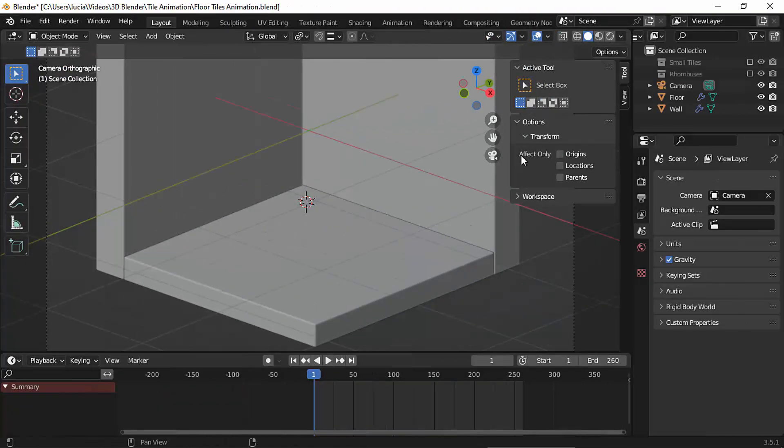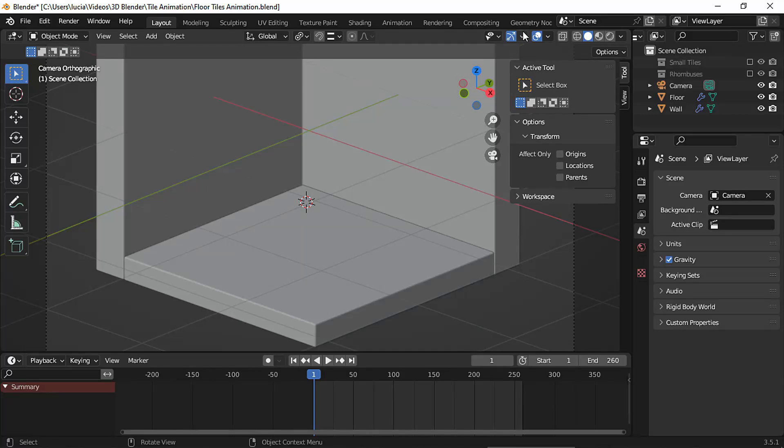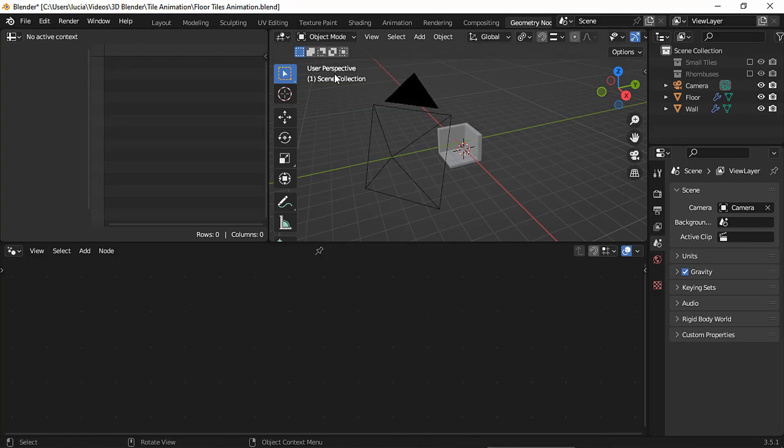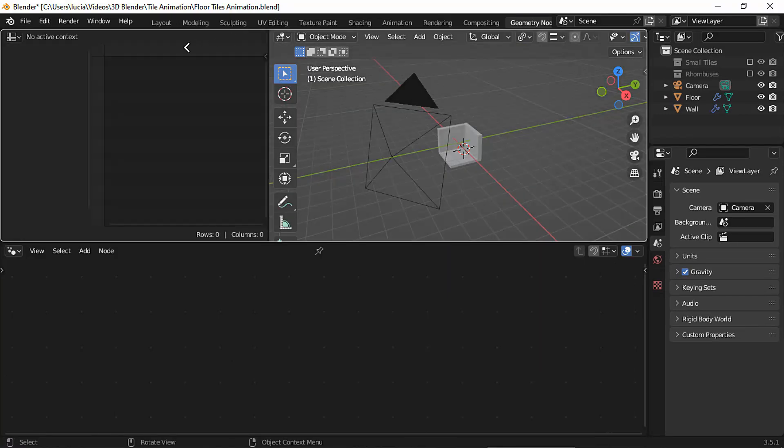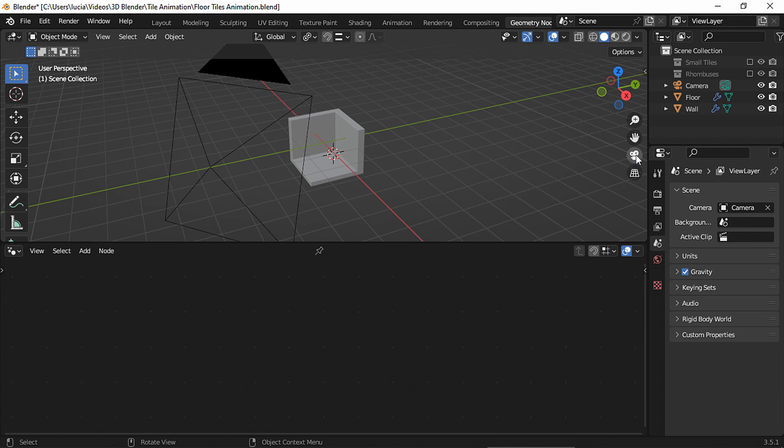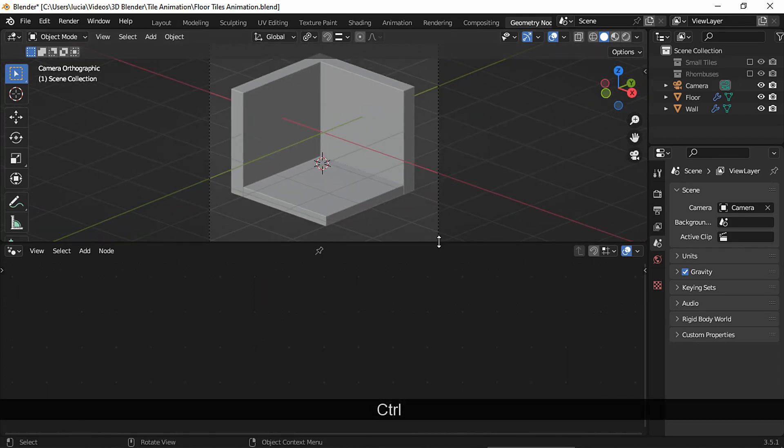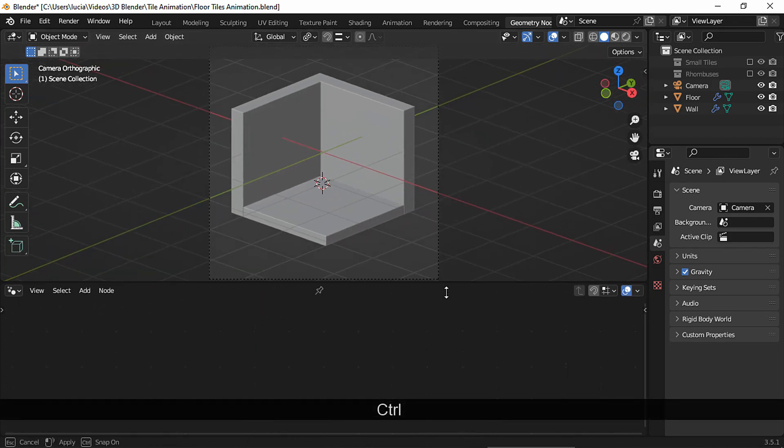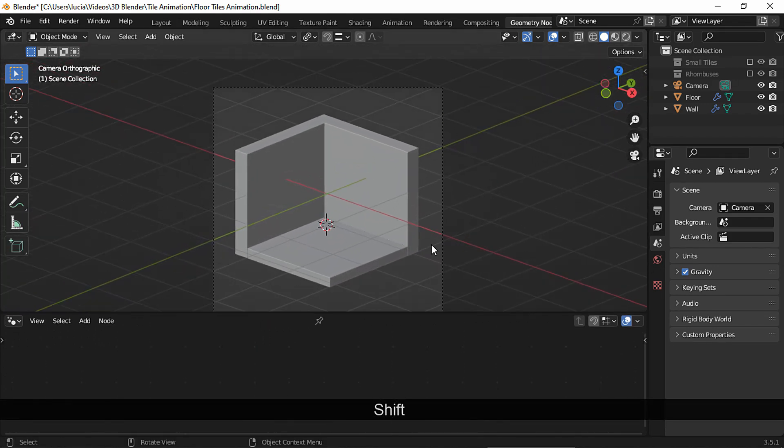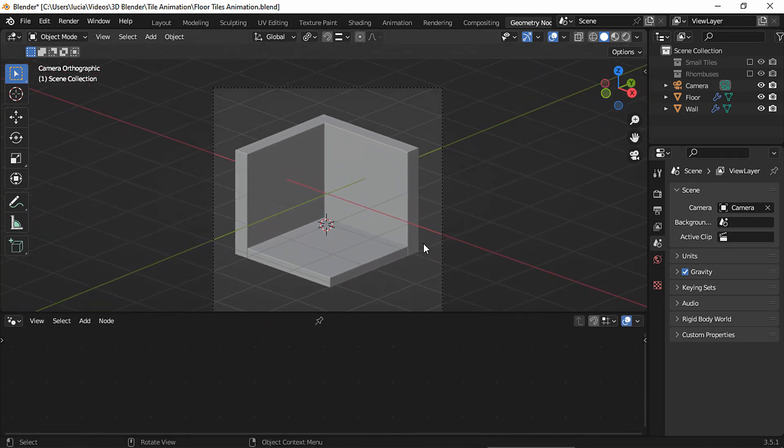Okay, so to start creating the effect, let's go to the geometry nodes workspace. Let's close this. And first I'm going to add all the nodes and then I'm going to explain what each node does so you can really understand the effect rather than just copy what I do.